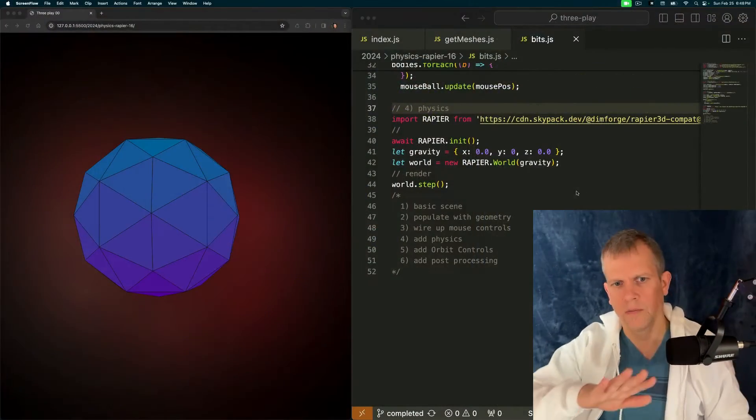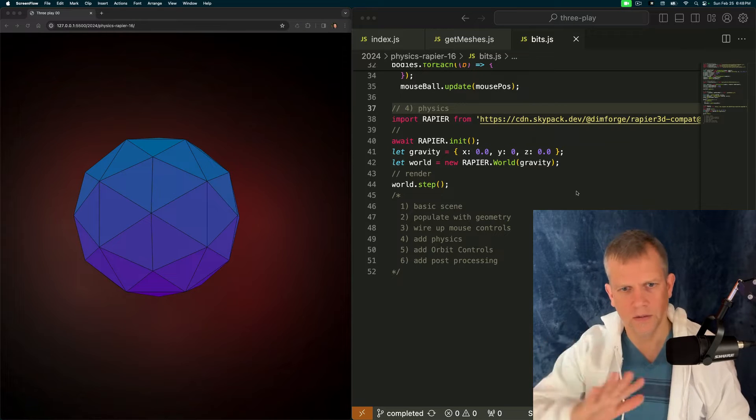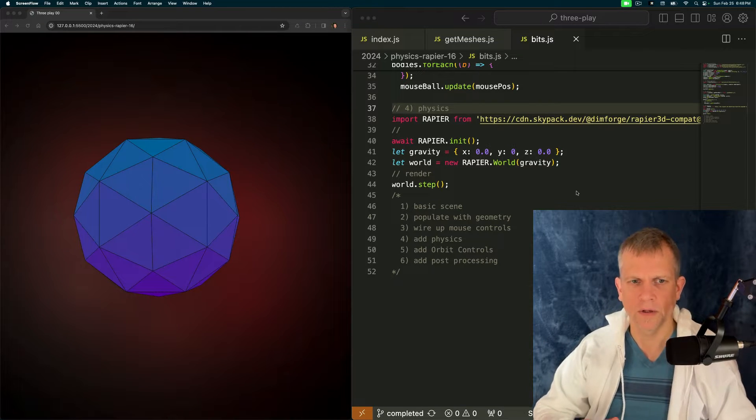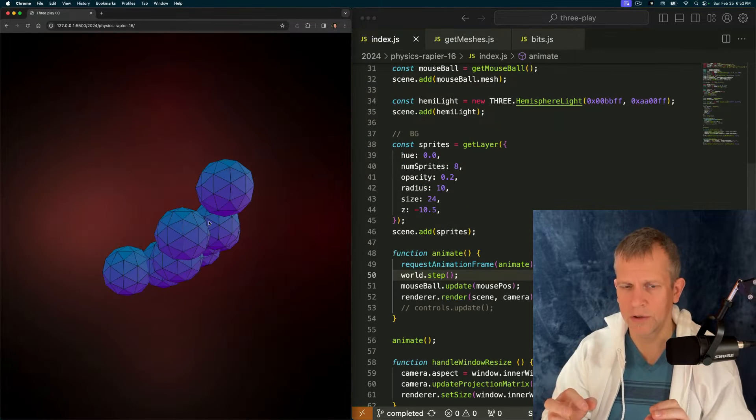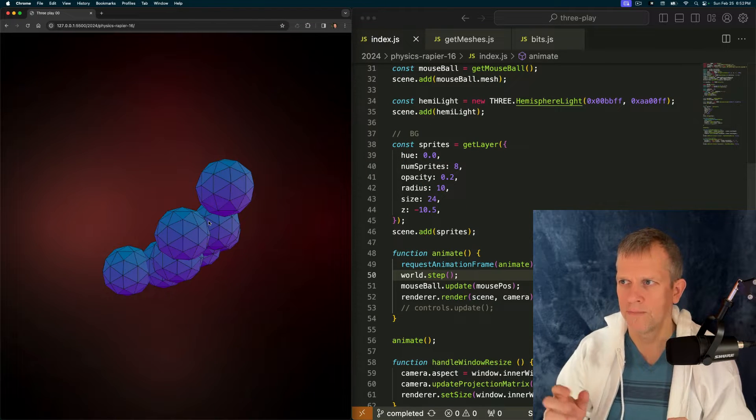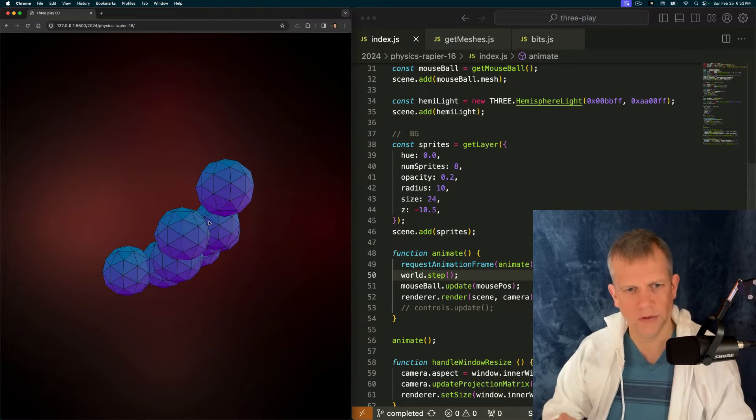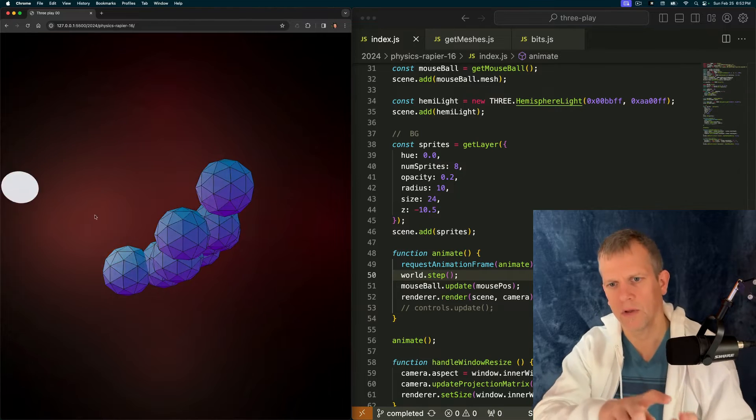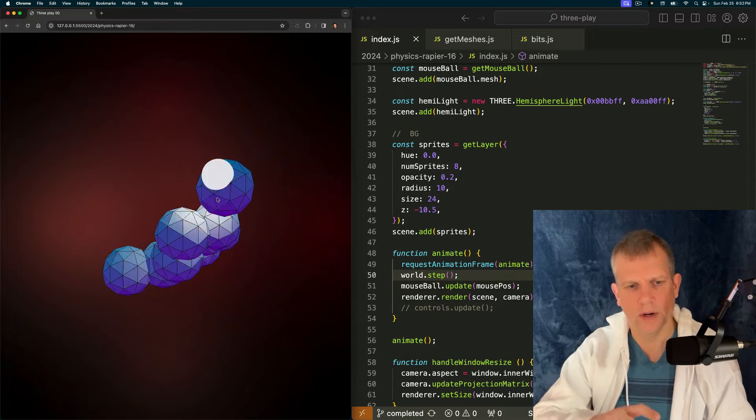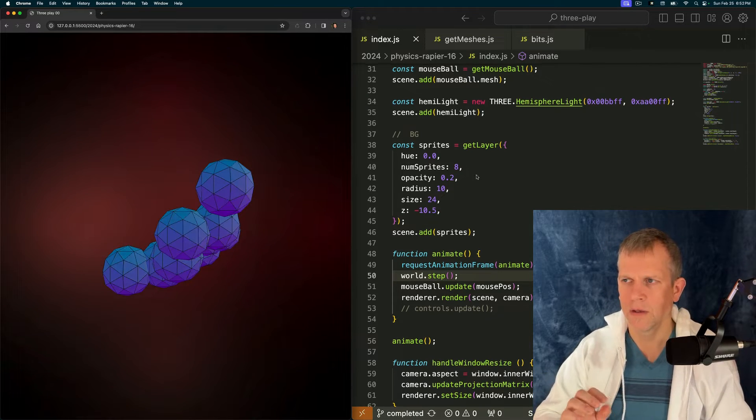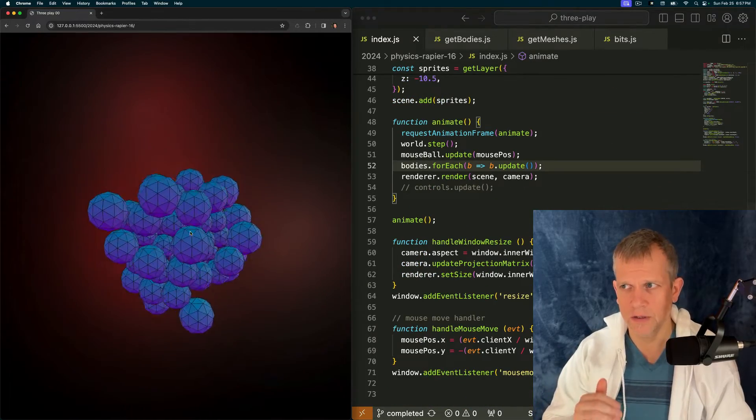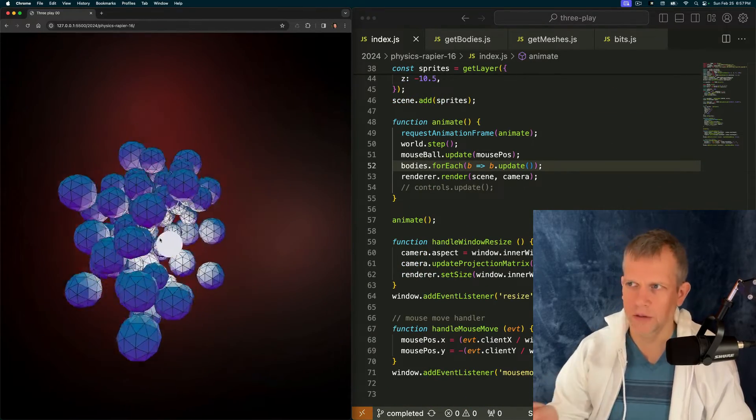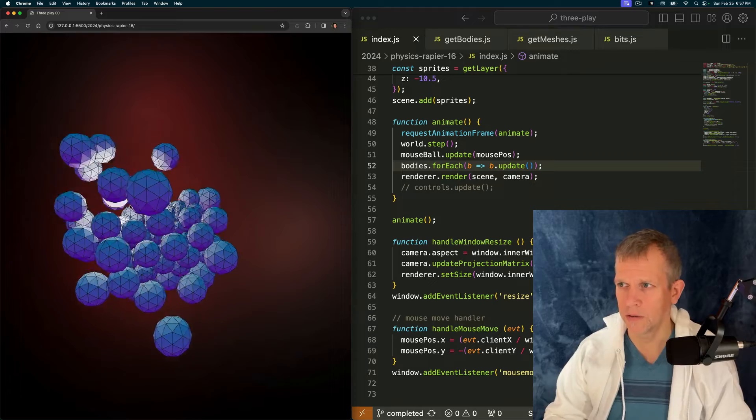Okay, we're gonna start simple. A Three.js scene with a single object in it and some background sprites. From here, we're gonna add a bunch of geometry. In this case, an icosahedron. Then we'll wire up mouse controls and we'll have a little light ball moving around. Once that's all in place,